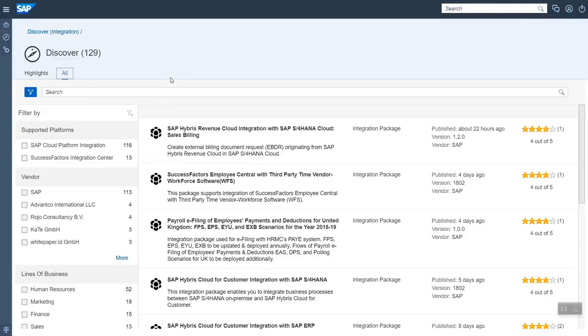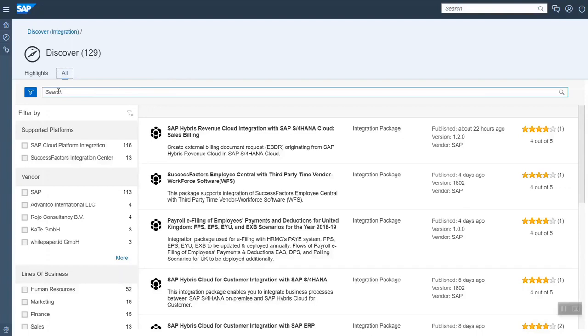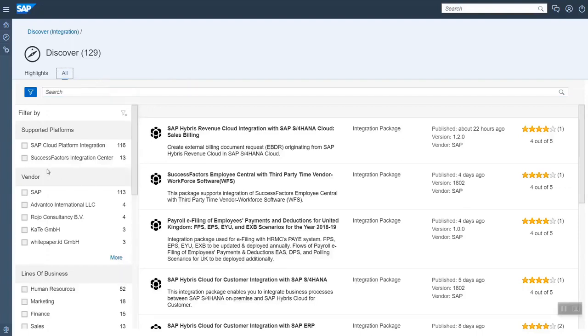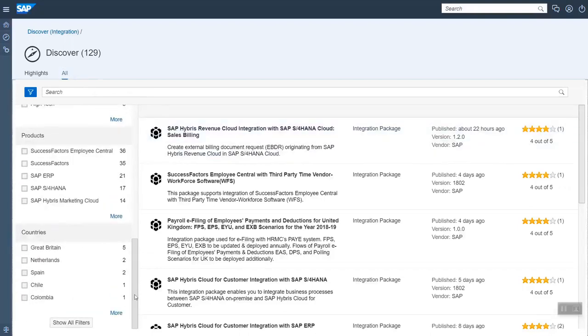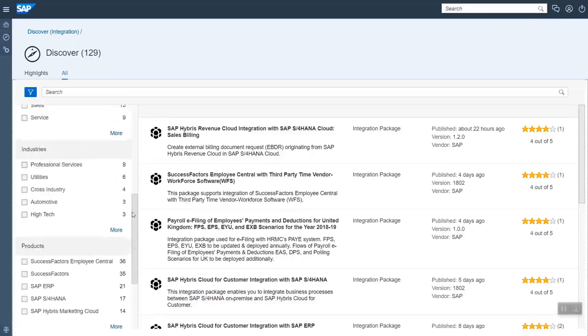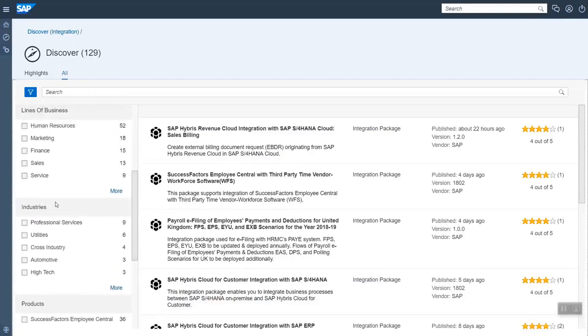I recommend to usually use the Google-like search. For filtering, it can mainly make sense if you want to say I only want those packages which are based on SAP cloud integration platform, or if you want to see specific countries to have an overview about how many specific packages we have there, or if you want to filter via certain industries.